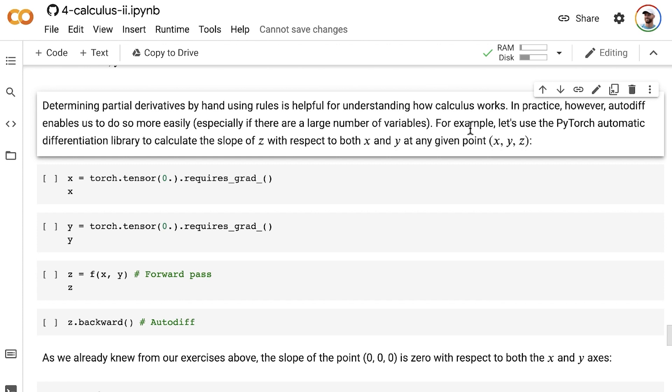As an example, let's use the PyTorch automatic differentiation library to calculate the slope of z with respect to both x and y at any given point (x, y, z).